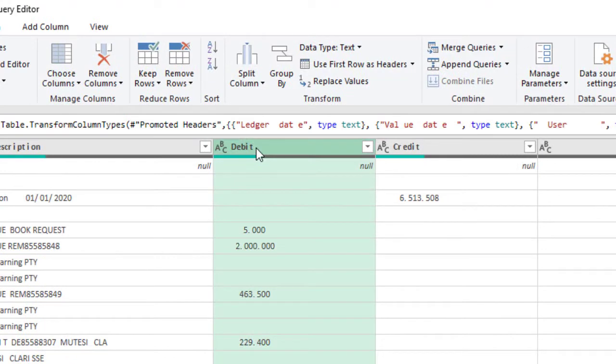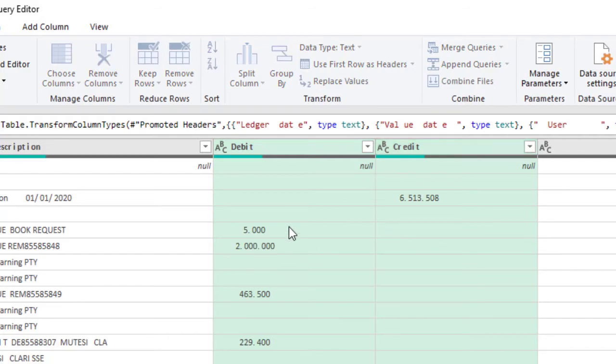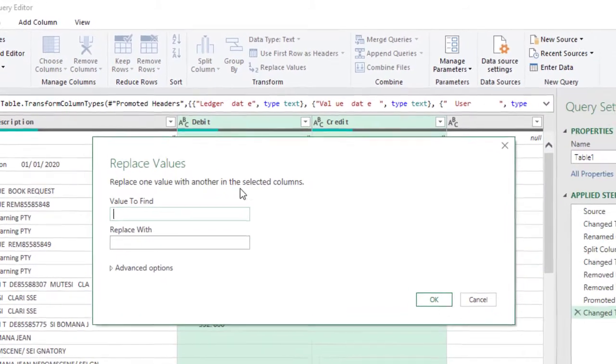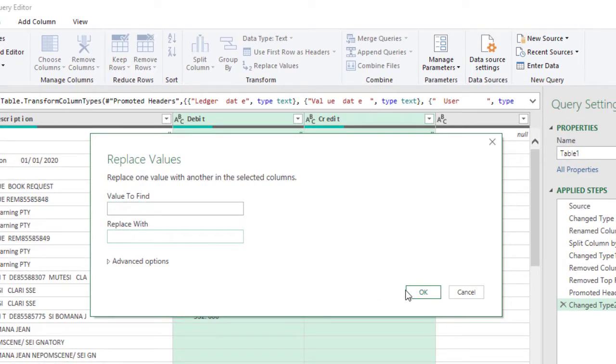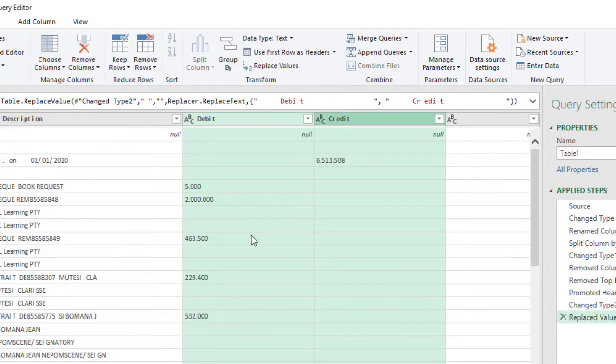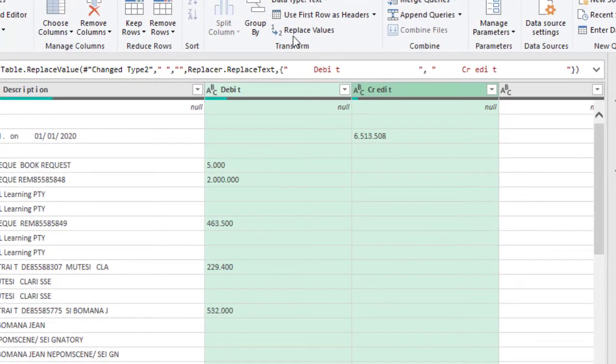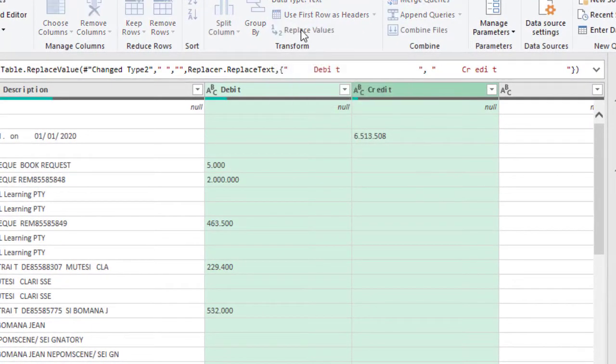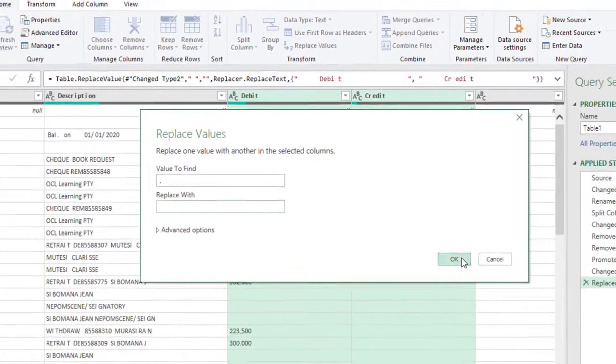So I'll select the debit column and the credit column and replace values. I'll replace the space with no space and replace the dot or the period with nothing. So I'll hit the space bar, replace with nothing for the space, and click OK. That will replace our spaces. Then the next one, I'm going to replace the dot with no space at all. Then I click OK.